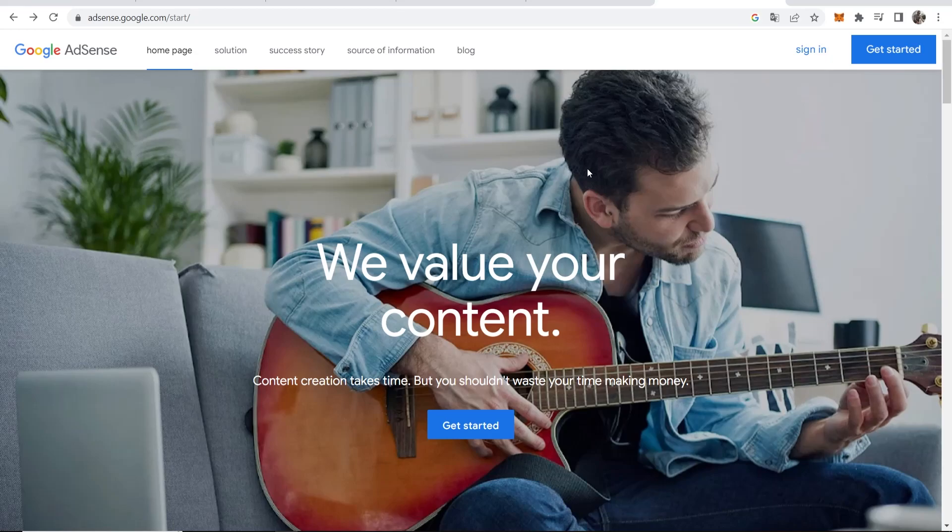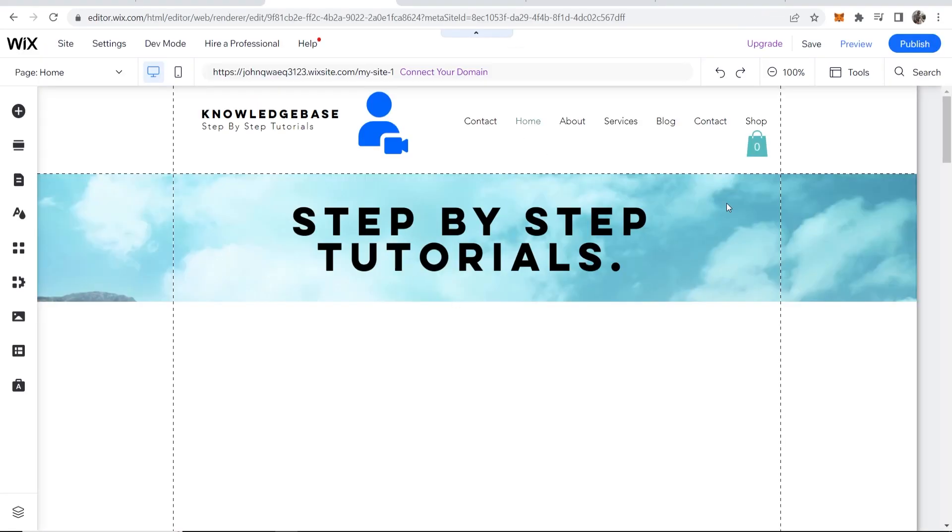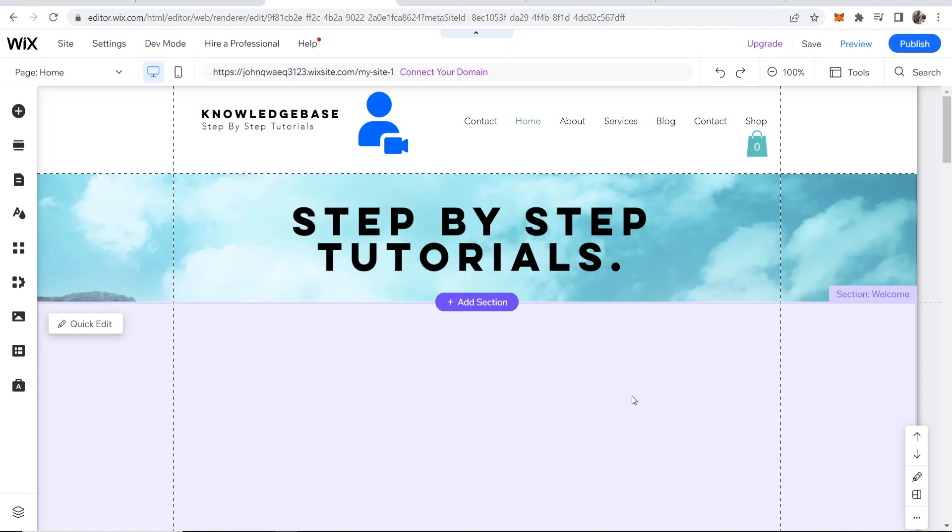In this video I'll show you how you can add Google AdSense to your Wix website. This is perfect for those who want to sign up for Google AdSense and want to put advertisements on their website and start earning money.